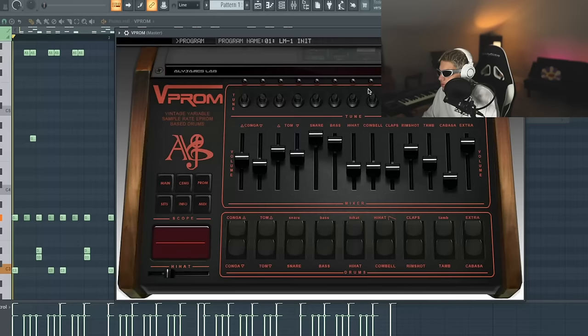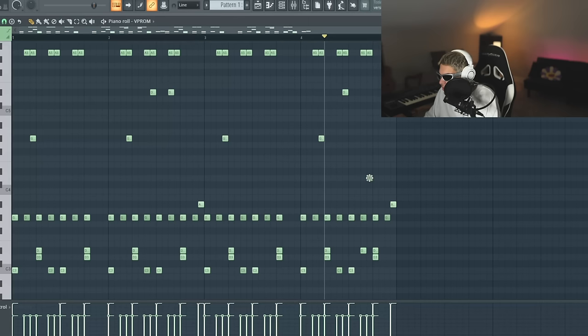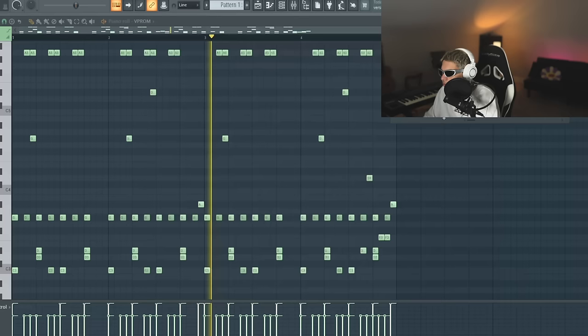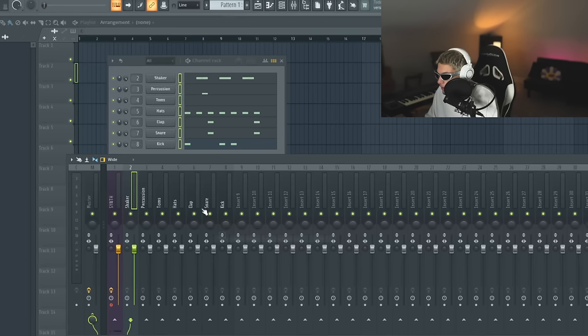Perhaps some percussion. Maybe some toms at the end. I'm feeling pretty good about my drum loop.